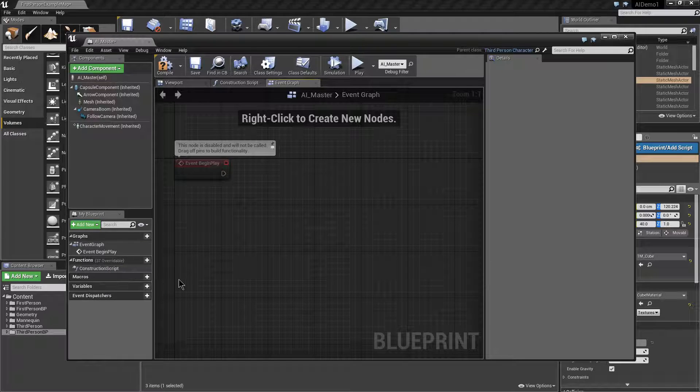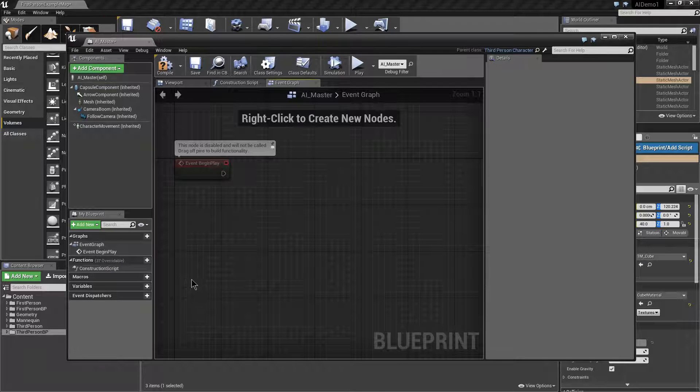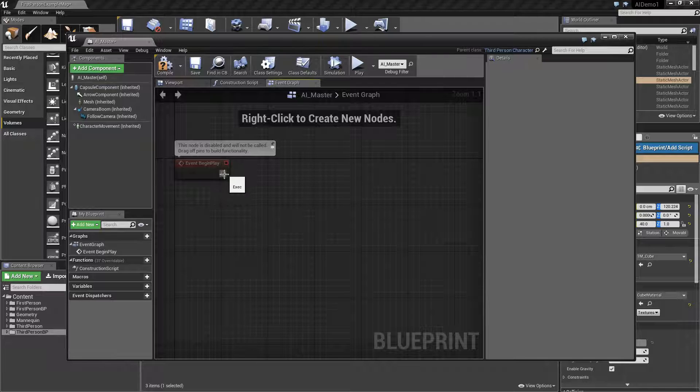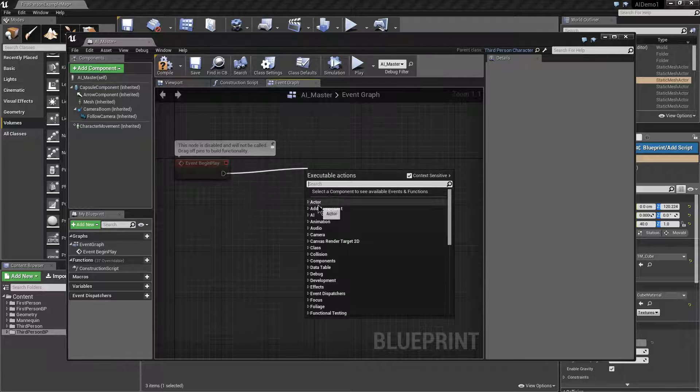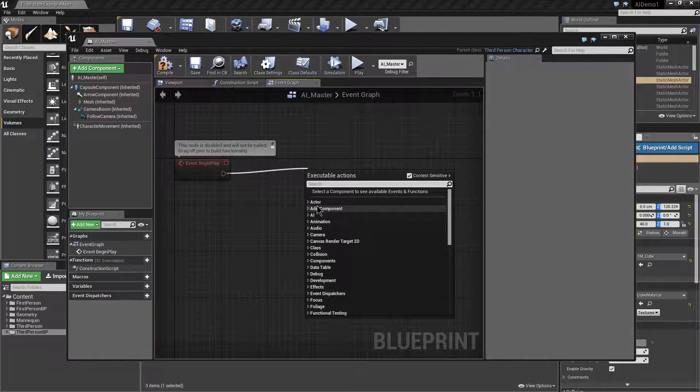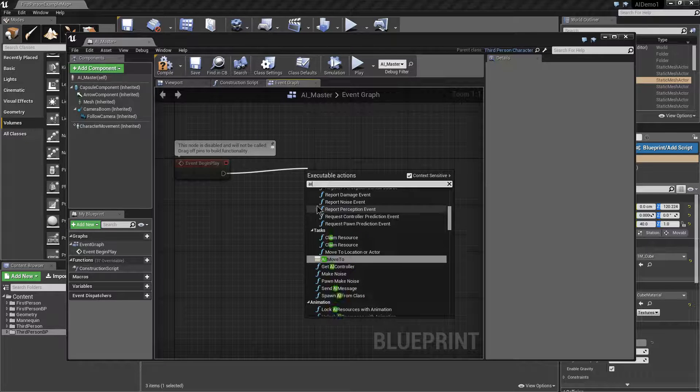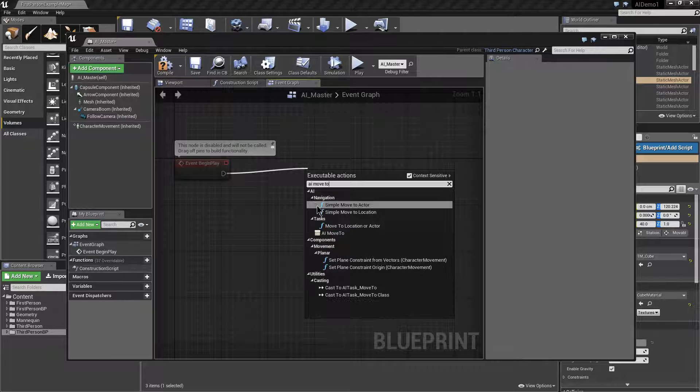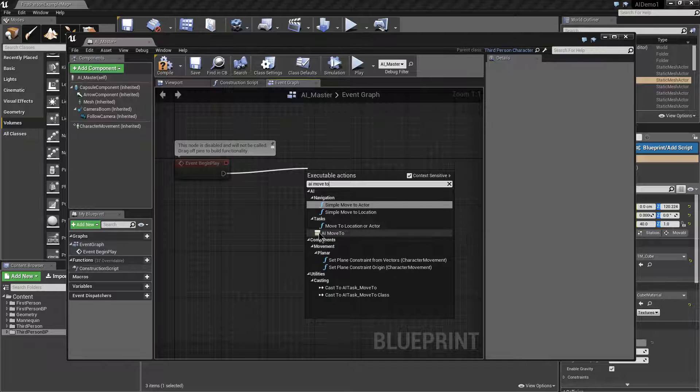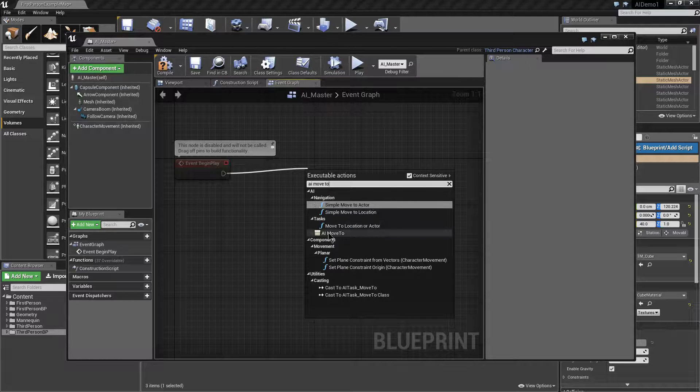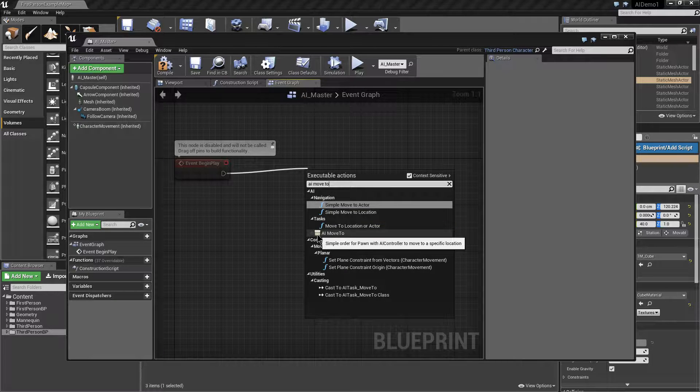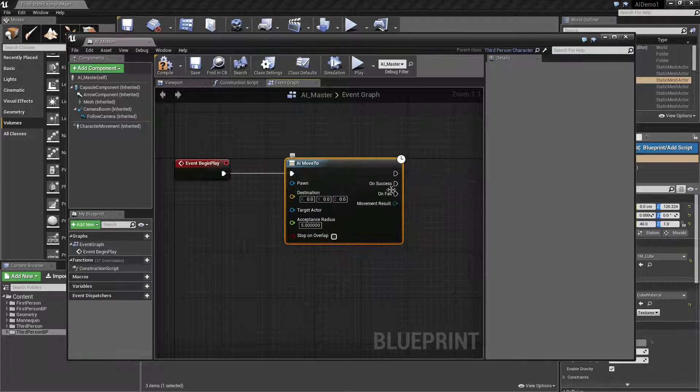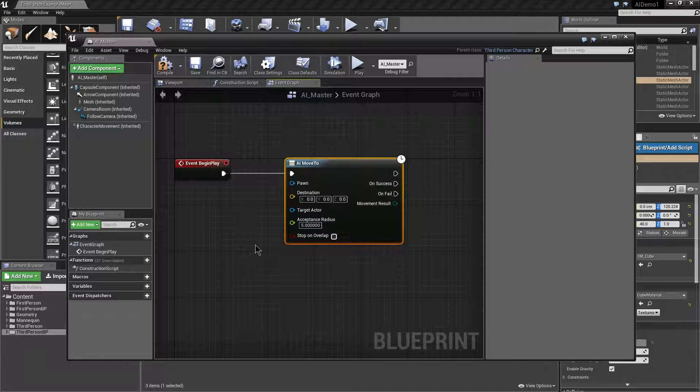The next thing we're going to do is add our blueprints so we're going to drag off here and what we want to do is something called the AI move to. Now just be careful that there's several of them. The one that we want is this one here that's got this sort of slightly creamy brown box next to it. Don't pick the other ones, just pick this one.